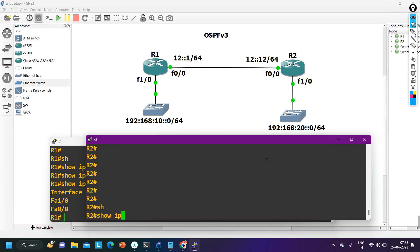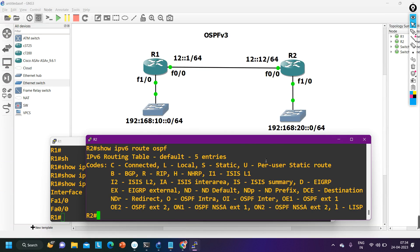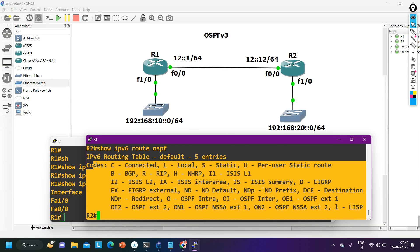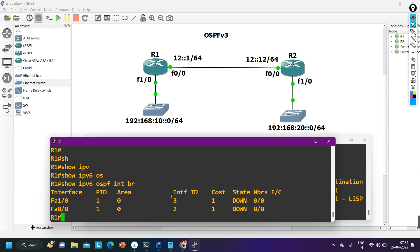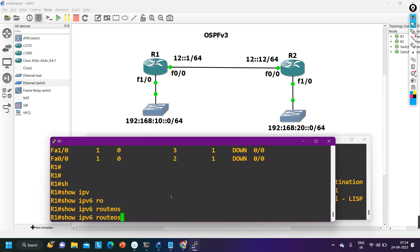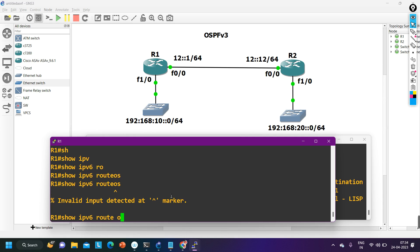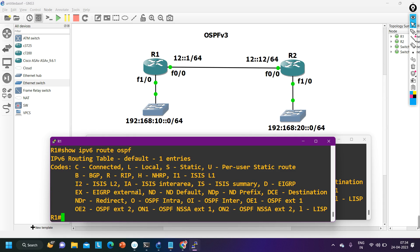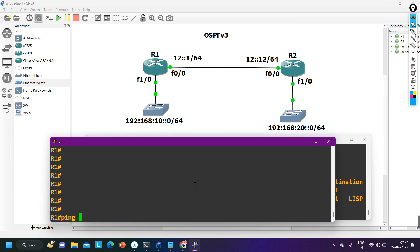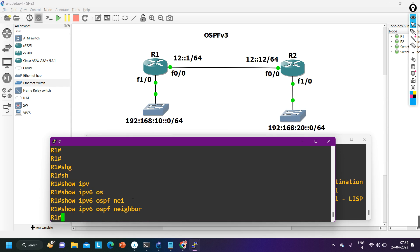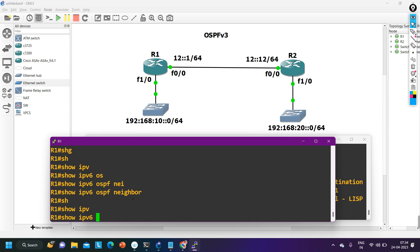To check the routing table: 'ipv6 route ospf'. Router 2 has not received any routes, and on router 1 'ipv6 route ospf' also shows no networks learned from router 2. Let me investigate — first checking neighbors with 'ipv6 ospf neighbor': neighborship is down.